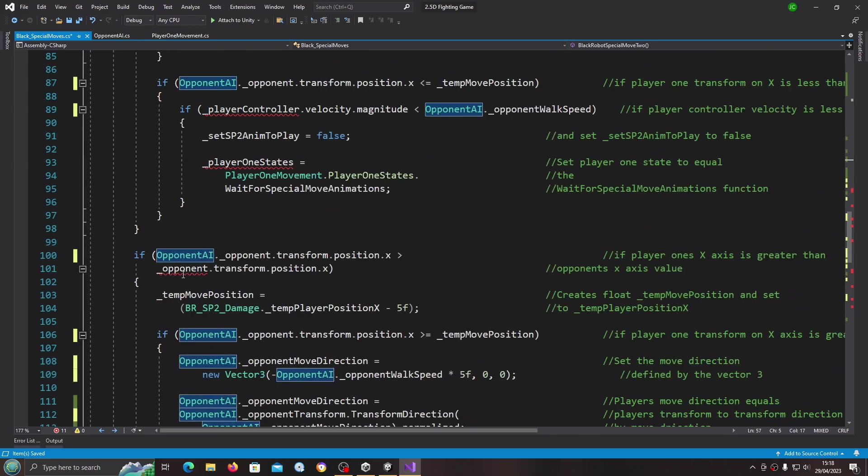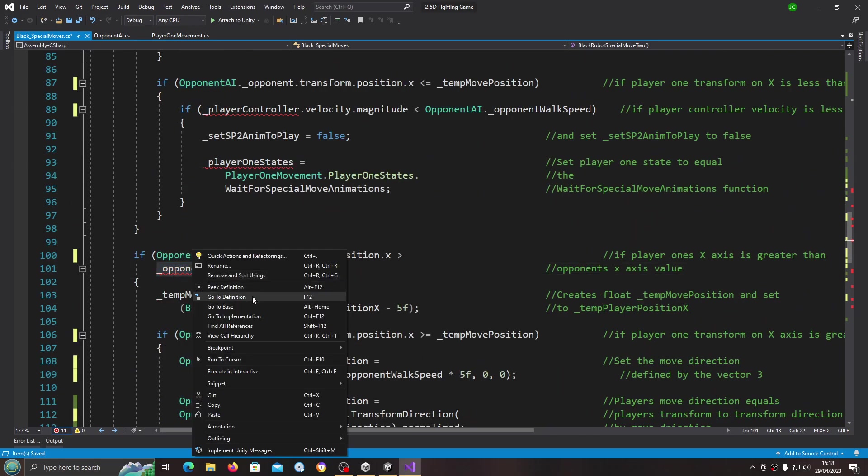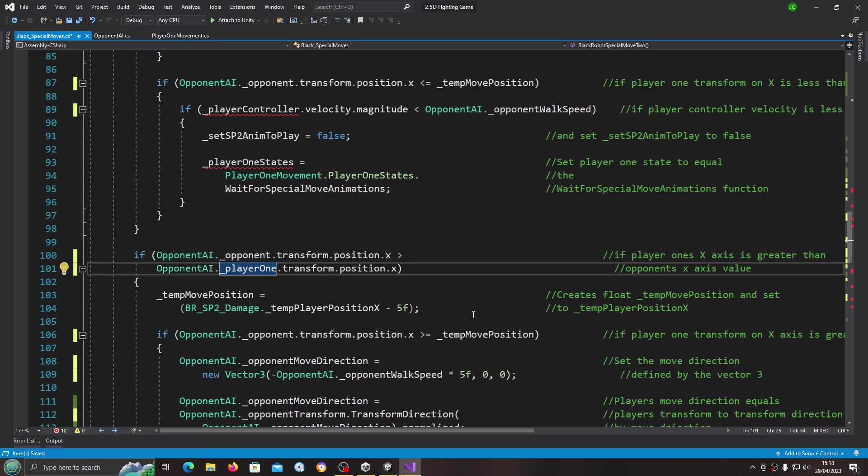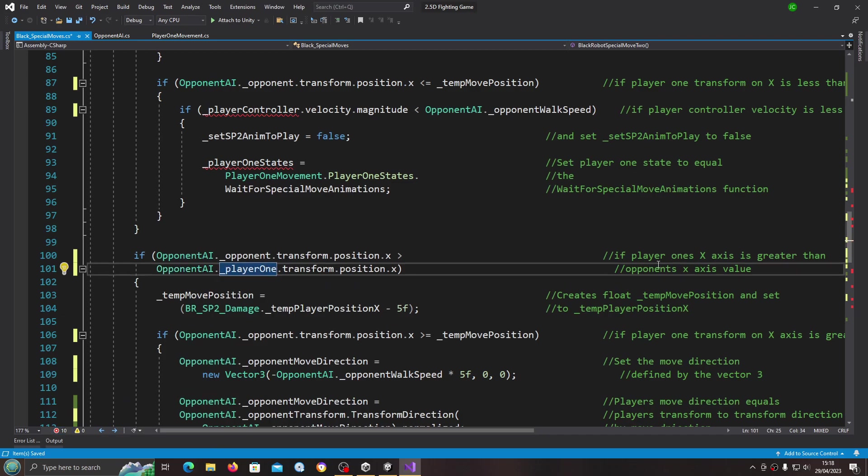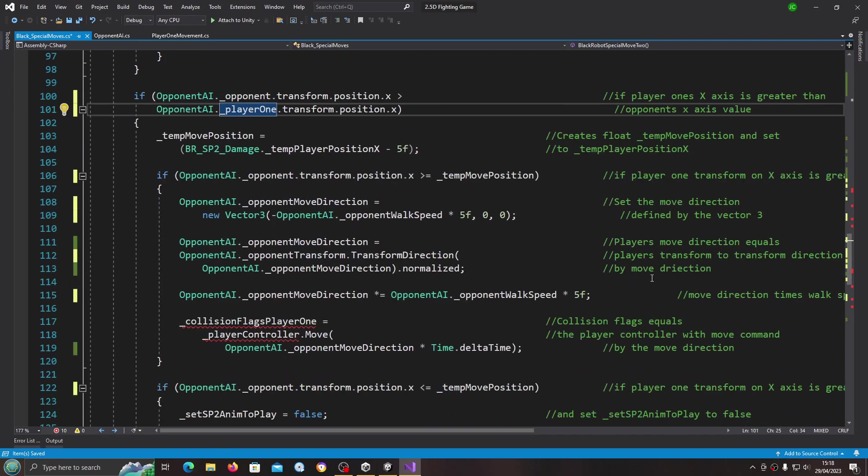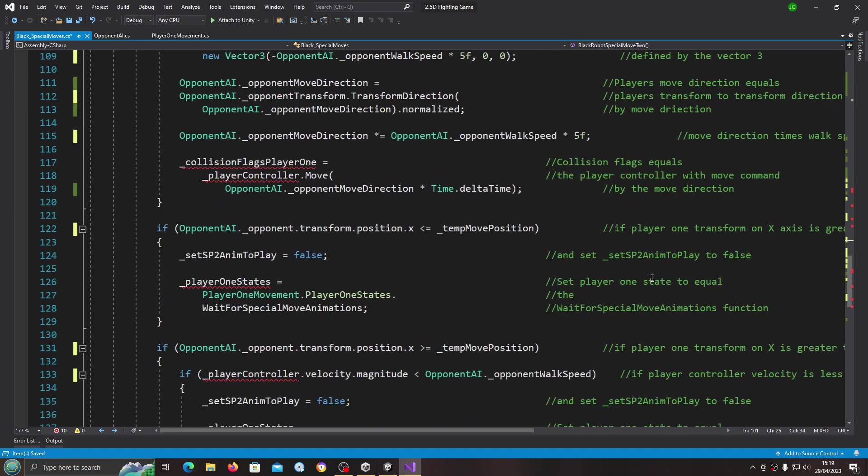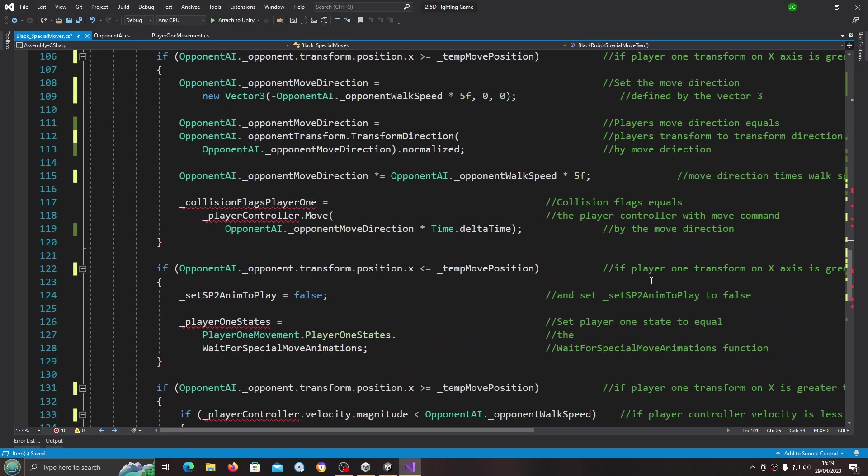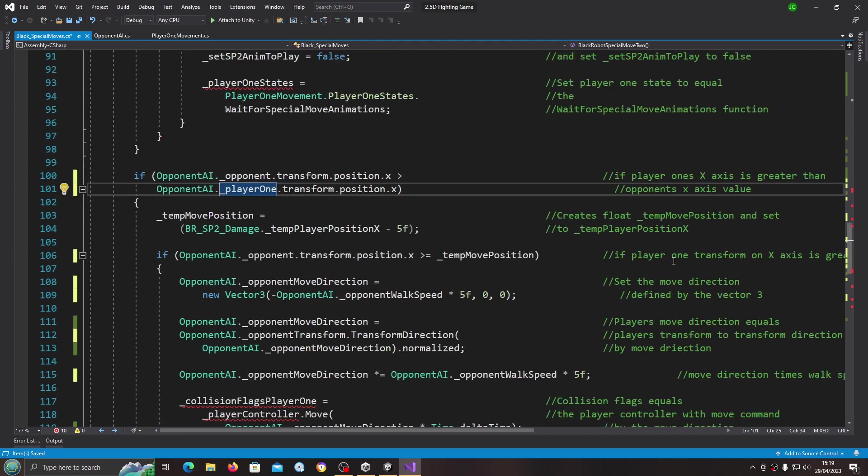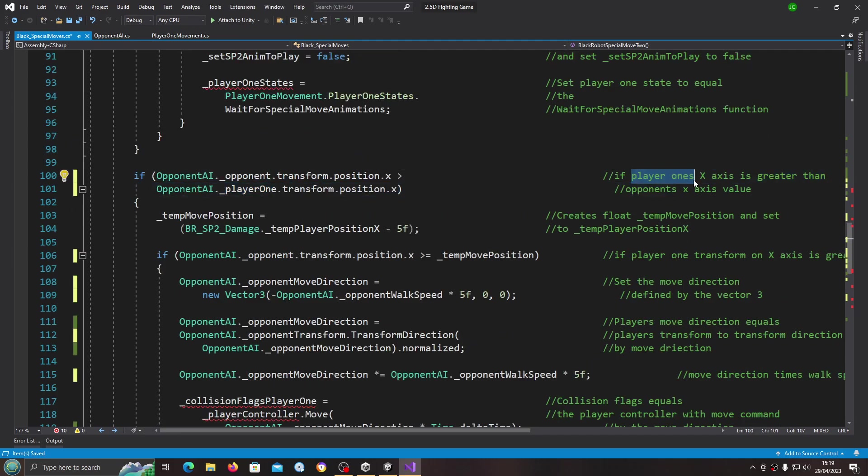Now we're going to copy opponent AI dot player one and we're going to paste it over opponent here.